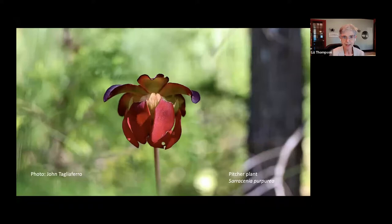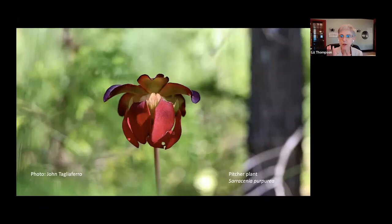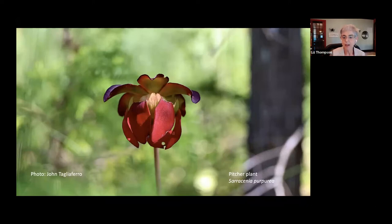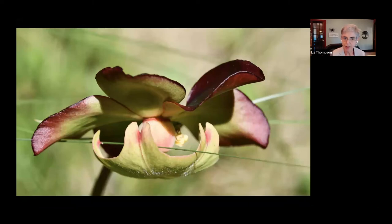Another thing that grows in bogs and fens is pitcher plant. This picture was taken in June — those dark red petals are gone now, but they attract insects to the big flower. The actual leaf of the plant is a pitcher with water in it, and insects go in and cannot get out because of hairs pointing downward — they're dissolved inside. So this is an insectivorous plant. The umbrella-like upside-down stigma is where pollen lands, and also serves as a landing pad for insects to get pollen and move on.